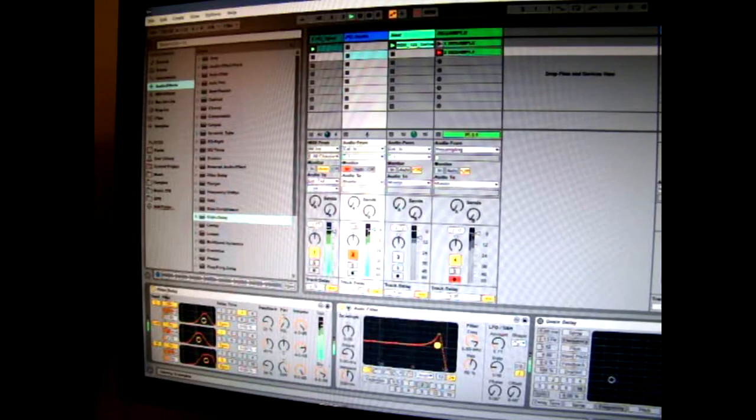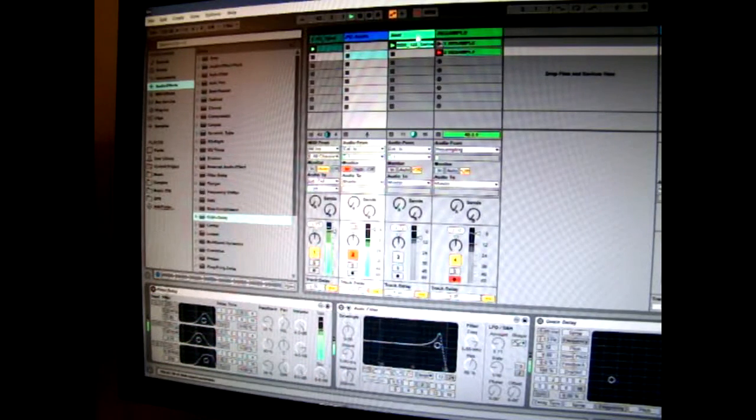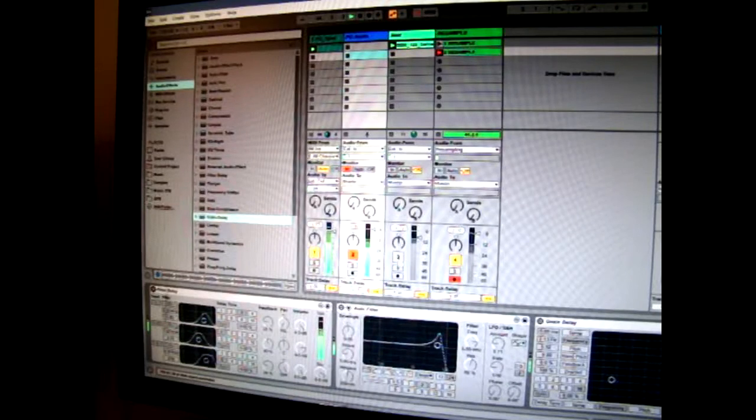This is all synced to Ableton. So for example on this third channel here I've got a beat.